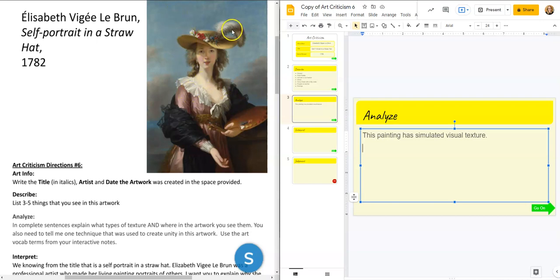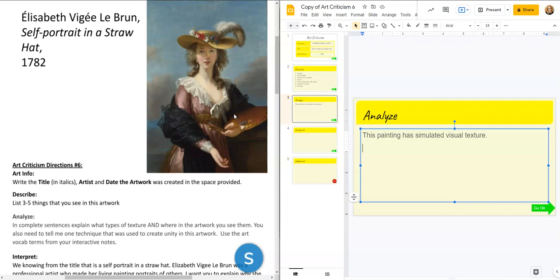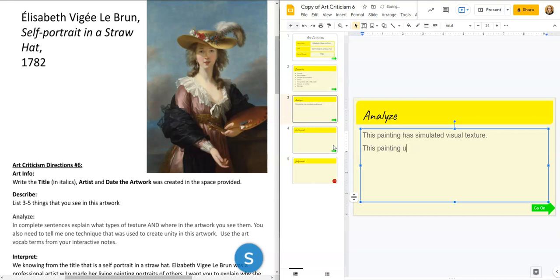We have some blue, some white, gray, black, pink, peachy, darker pink, darker reds, and some orangey colors. This is mostly unified by color. Yes, there are some light areas and some dark areas, but we're going to say that this painting is unified by color. That's the sentence you're going to write for that. When you are done typing that, go ahead and unpause this video and move on to interpret, but otherwise pause me while you write down analyze.